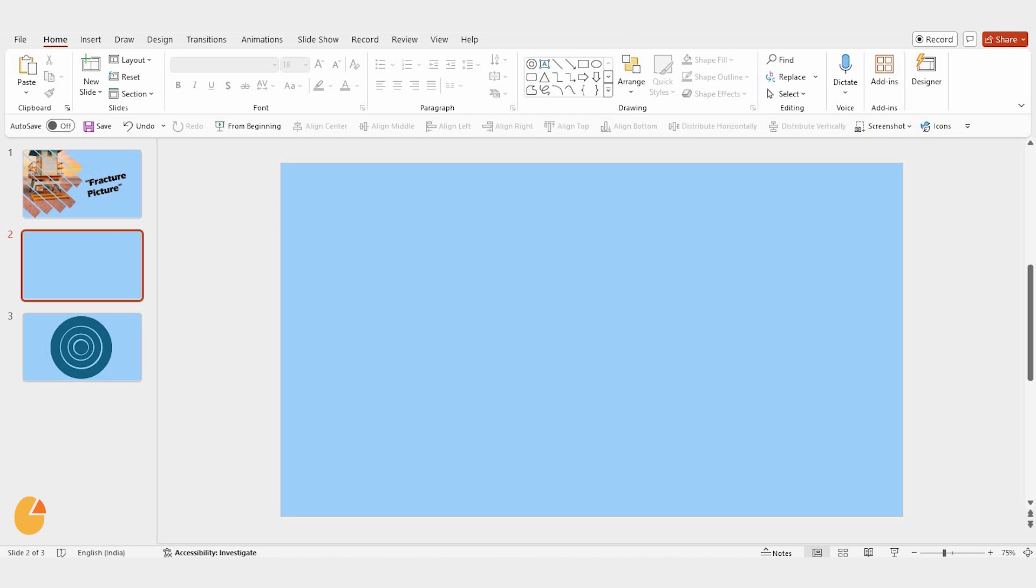Welcome to Slide Egg. Today, I'm going to show you something really cool, how to fracture a picture in PowerPoint. It's super easy, and the result looks amazing. Let's get started.